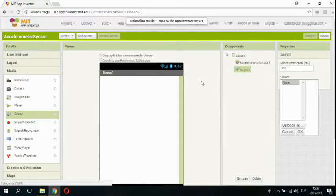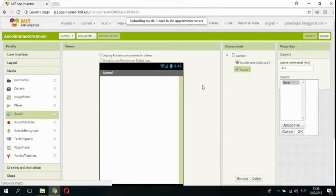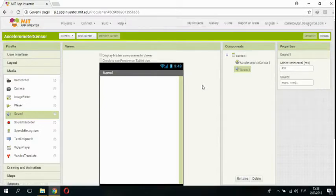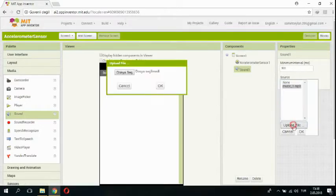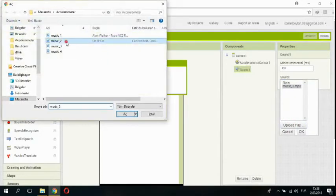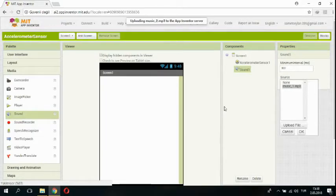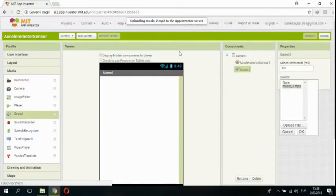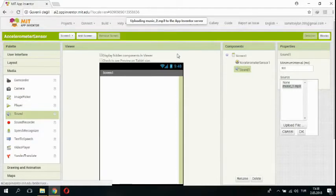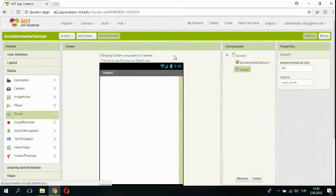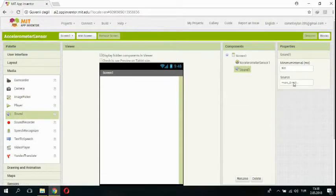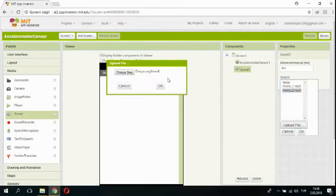Okay. I am uploading the other one, music two. I am waiting for uploading music two.